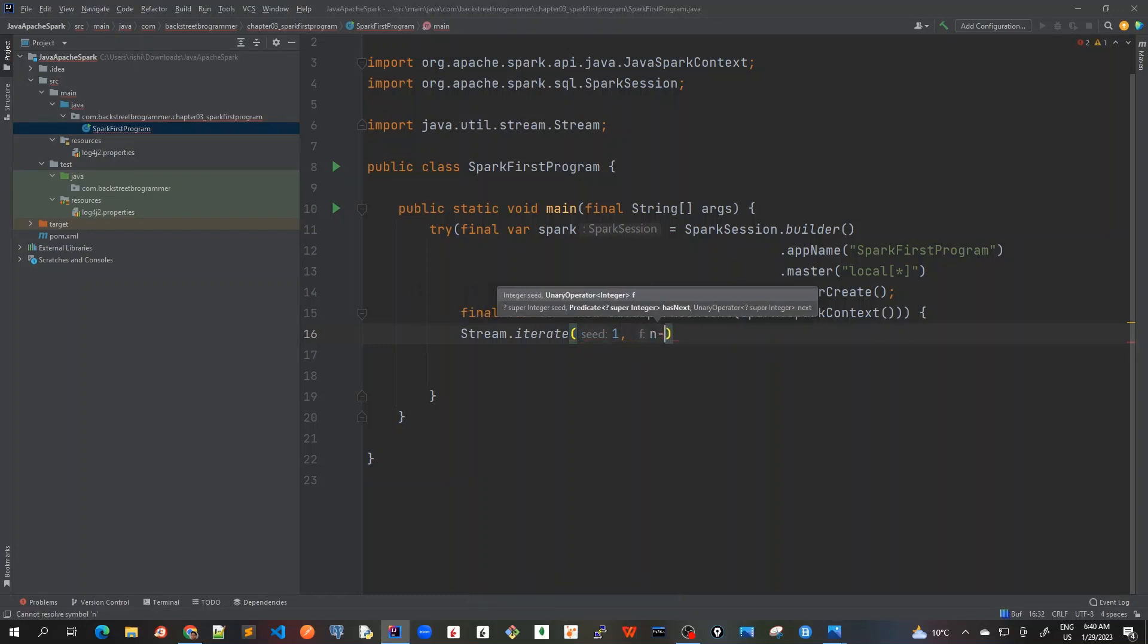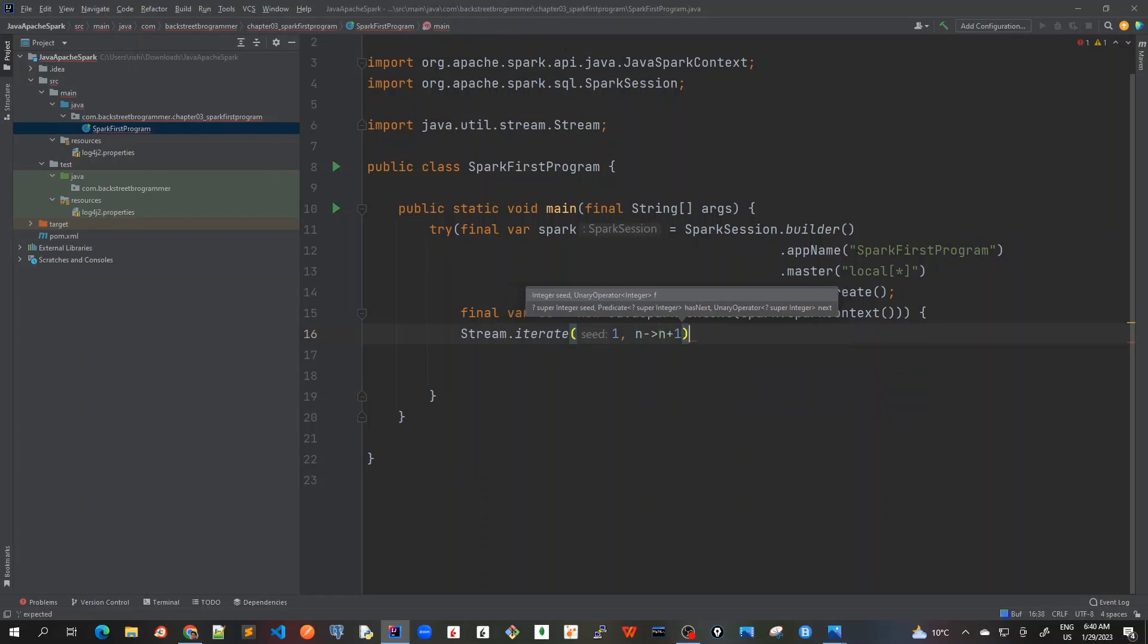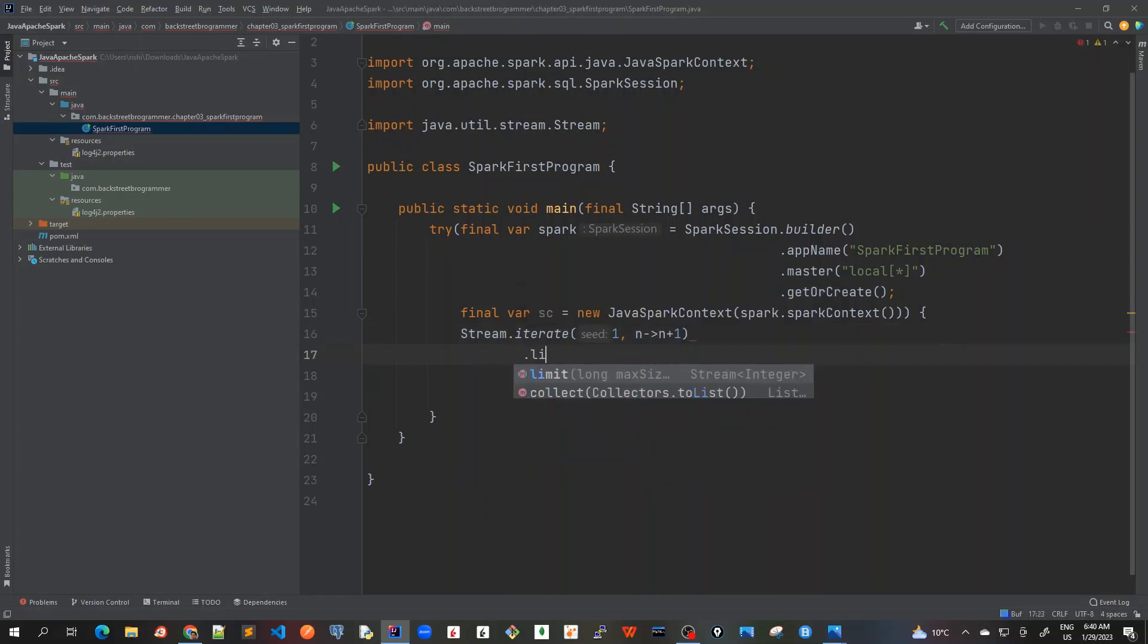Then I will use a lambda expression here with plus one, so it will start with one and keep on incrementing each, but I will only take five.